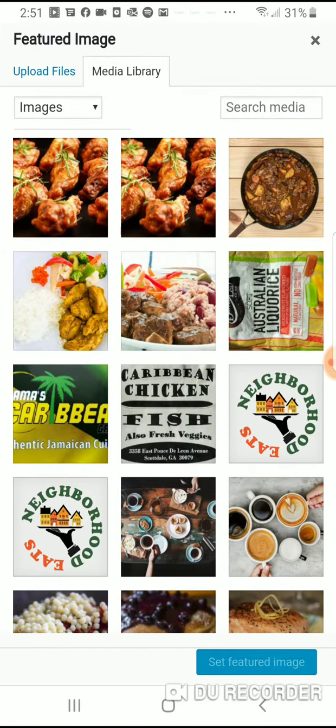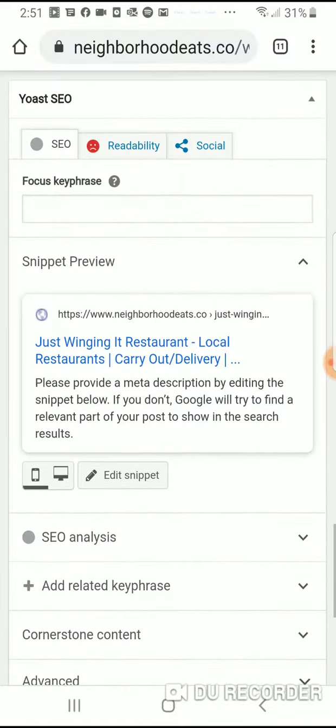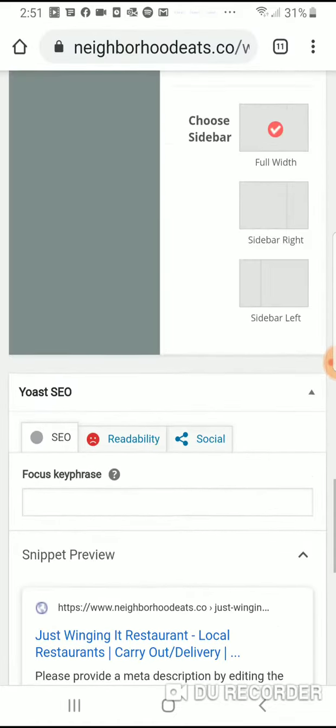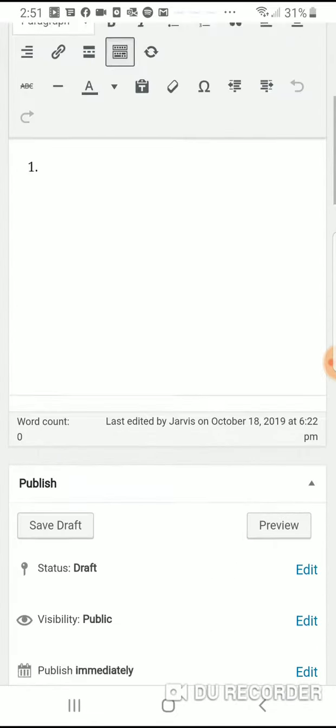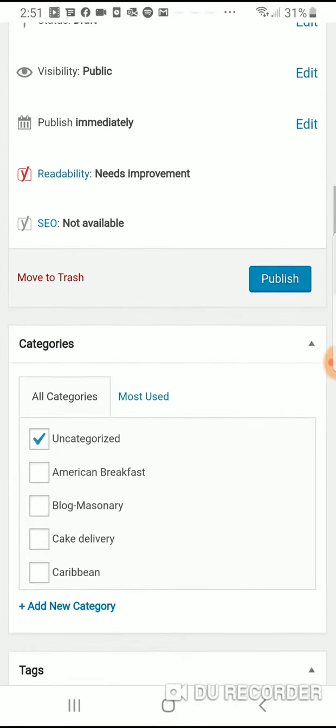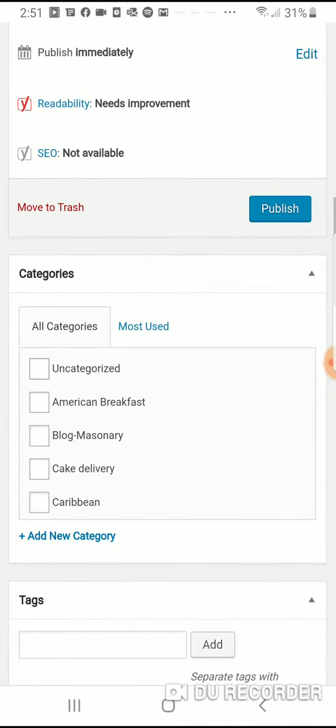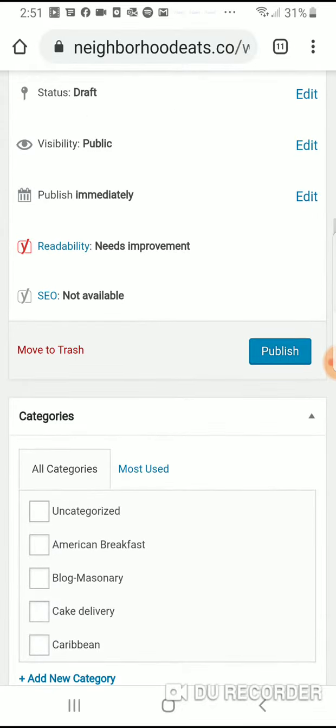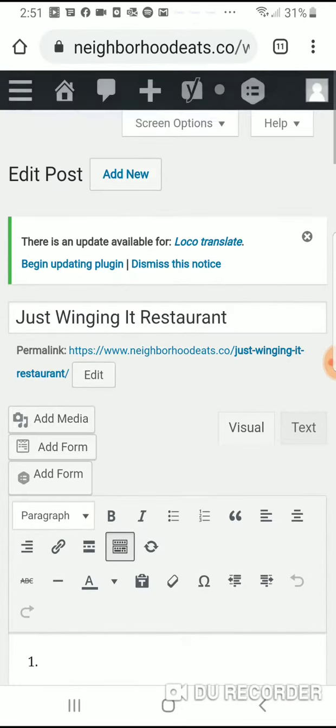From there, what you're going to do is scroll back up to the top where it says Publish. You're going to tap on that Publish button. Once you click Publish, it's going to go where it needs to go. Also, make sure your category is set to whatever is specific, or add new category if you don't see it. Once that's done, you'll click Publish or Update.